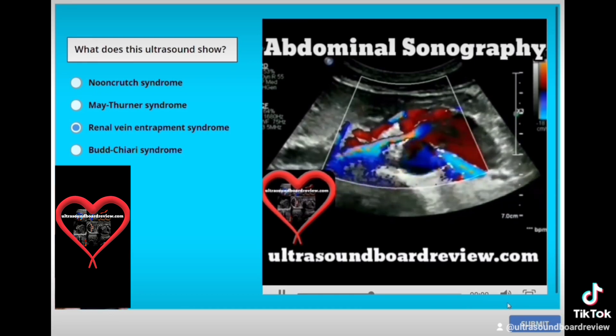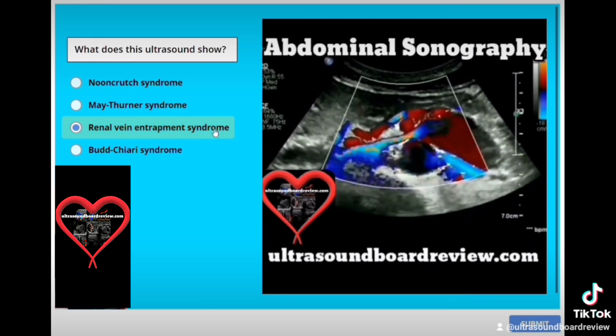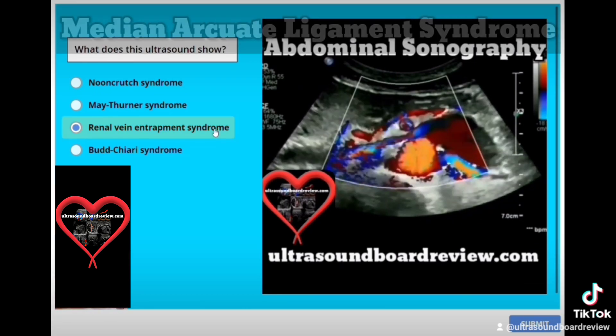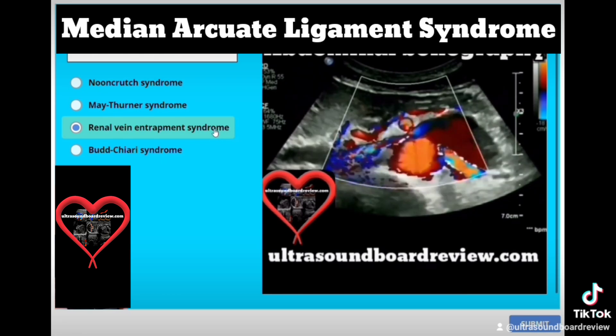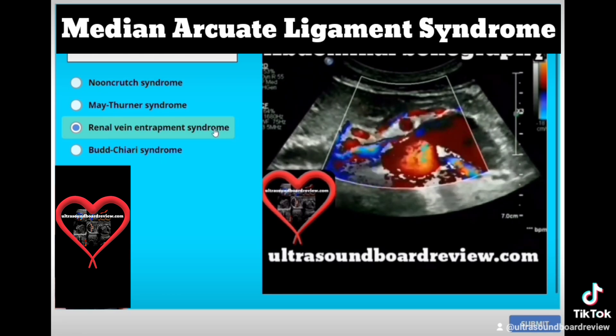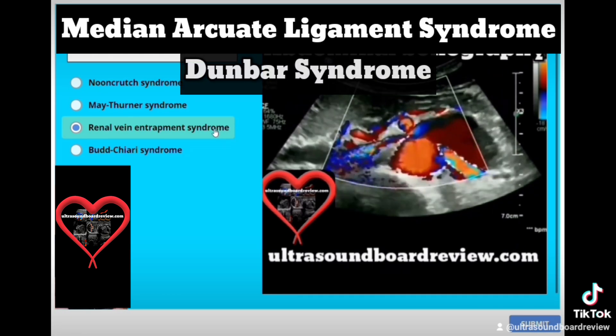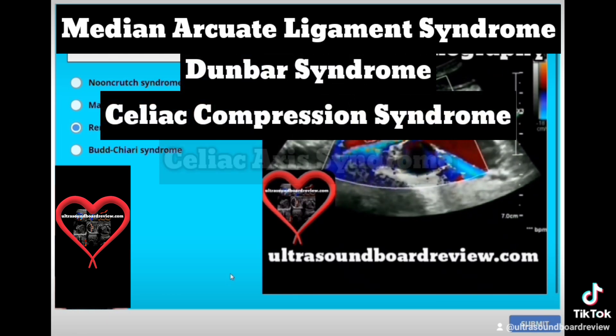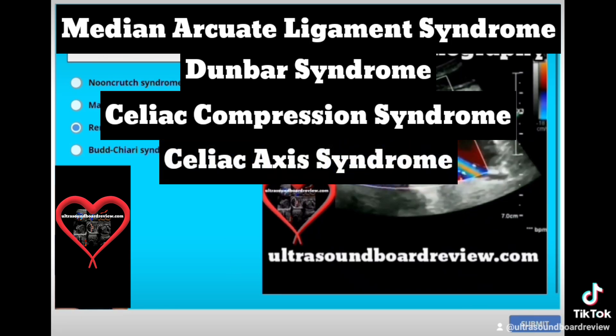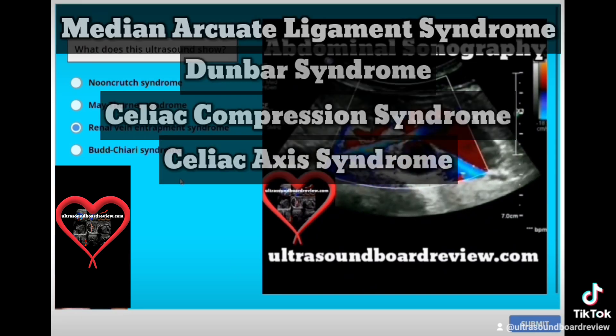Make sure you're aware of all the synonyms that mean the same thing. For example, in median arcuate ligament syndrome, this is also known as Dunbar syndrome, celiac artery compression syndrome, as well as celiac axis syndrome.